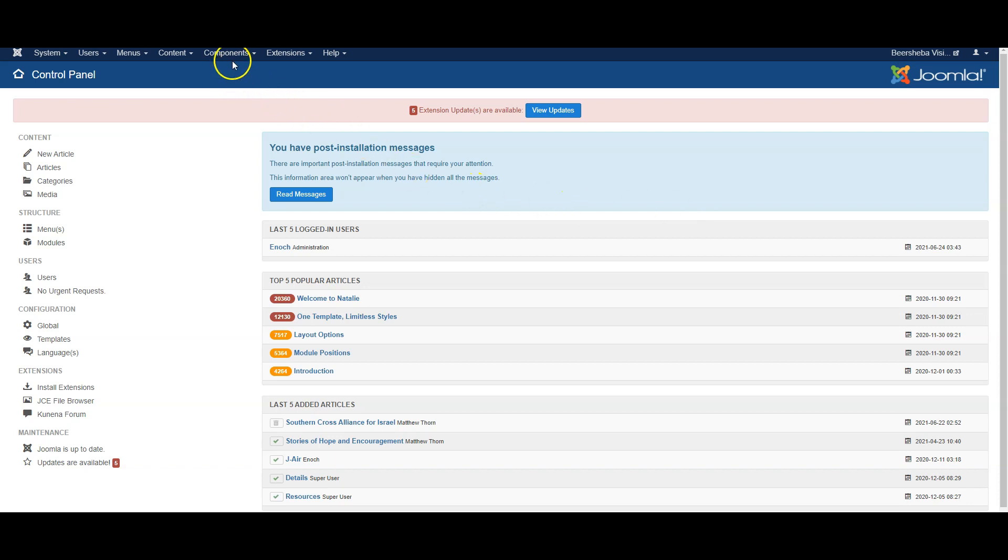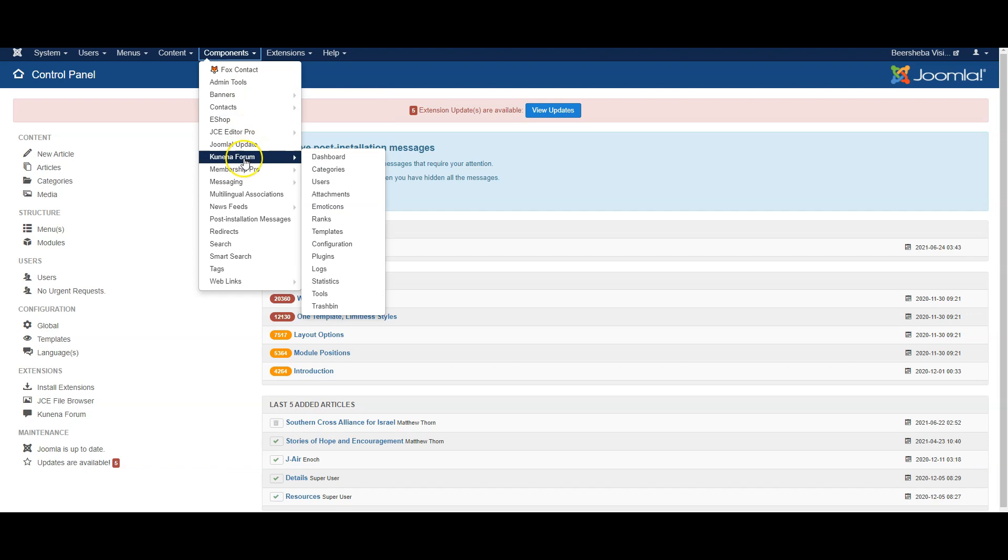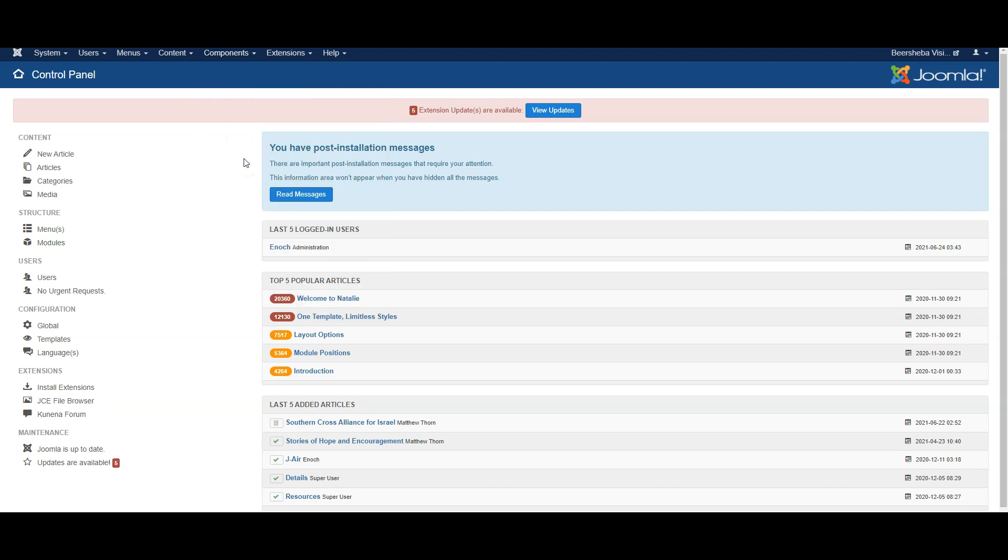So I have already installed it and it can be found under components Kunena forum.